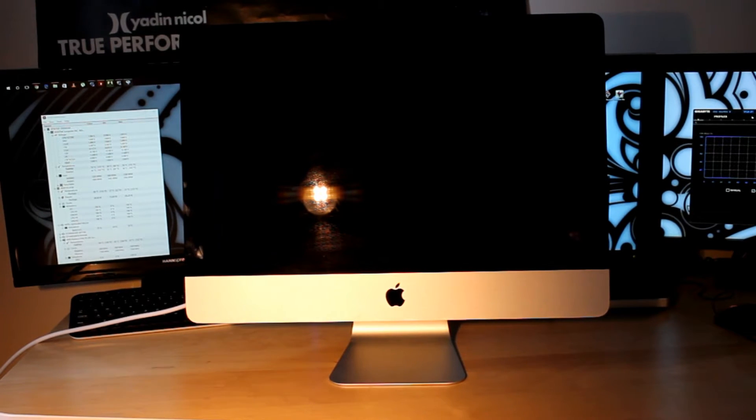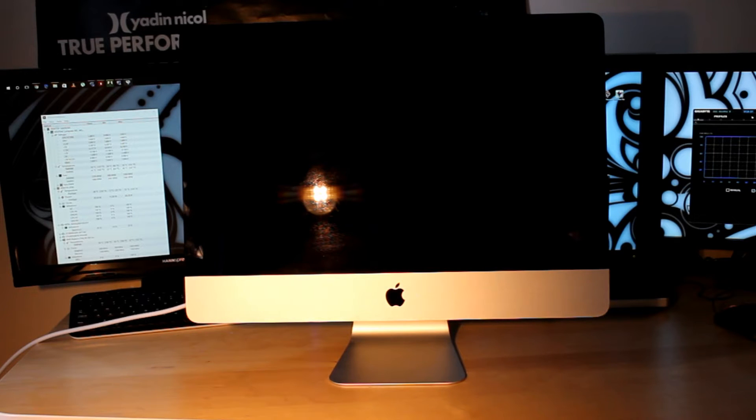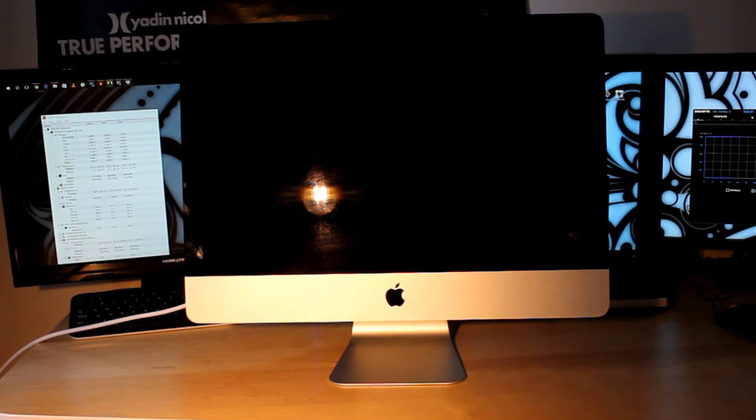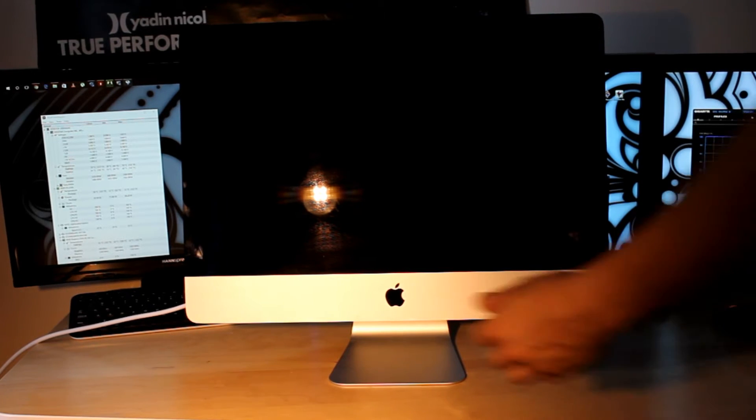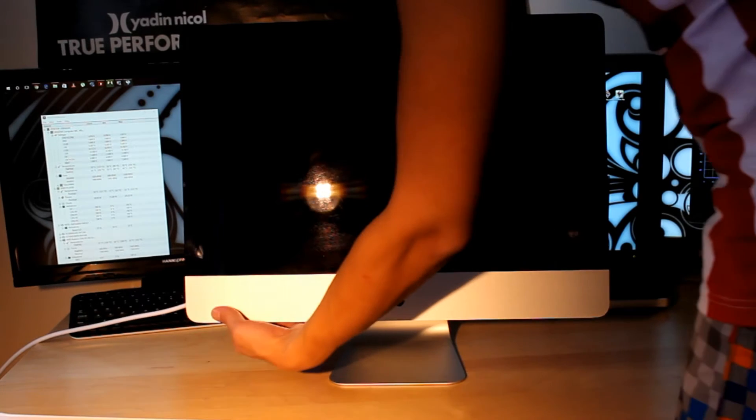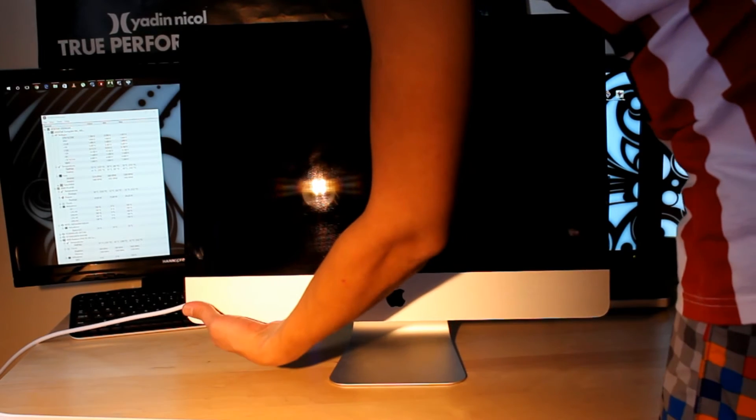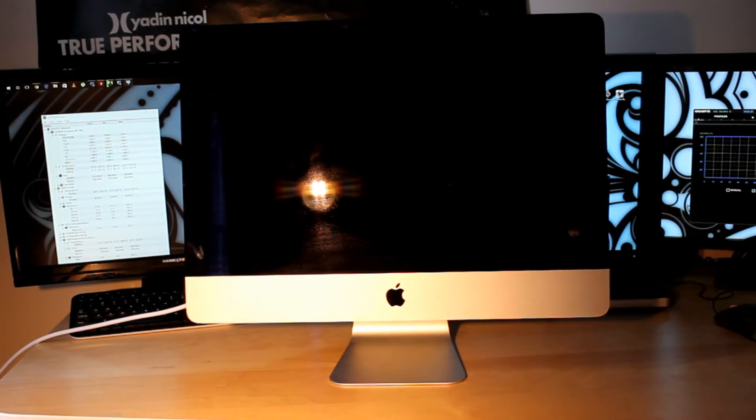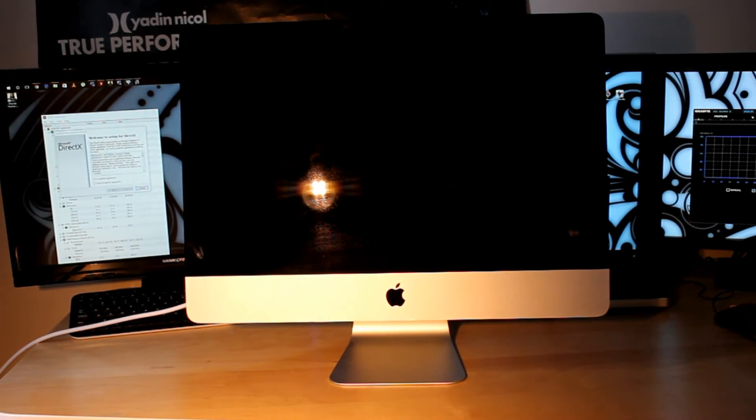What's up YouTube? Today we received an iMac A1418 that I got to repair. Let's see what's going on and troubleshoot it.